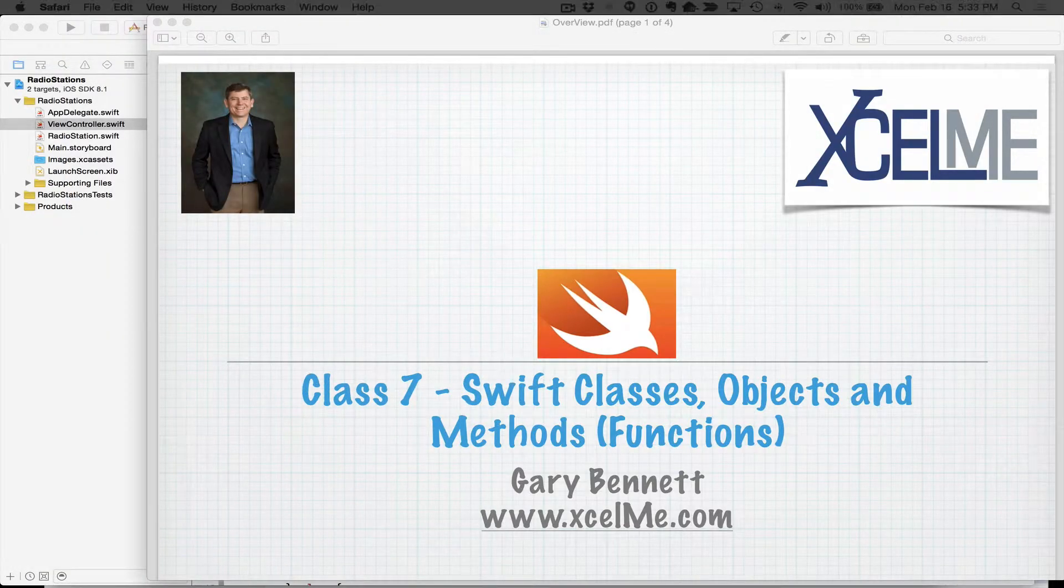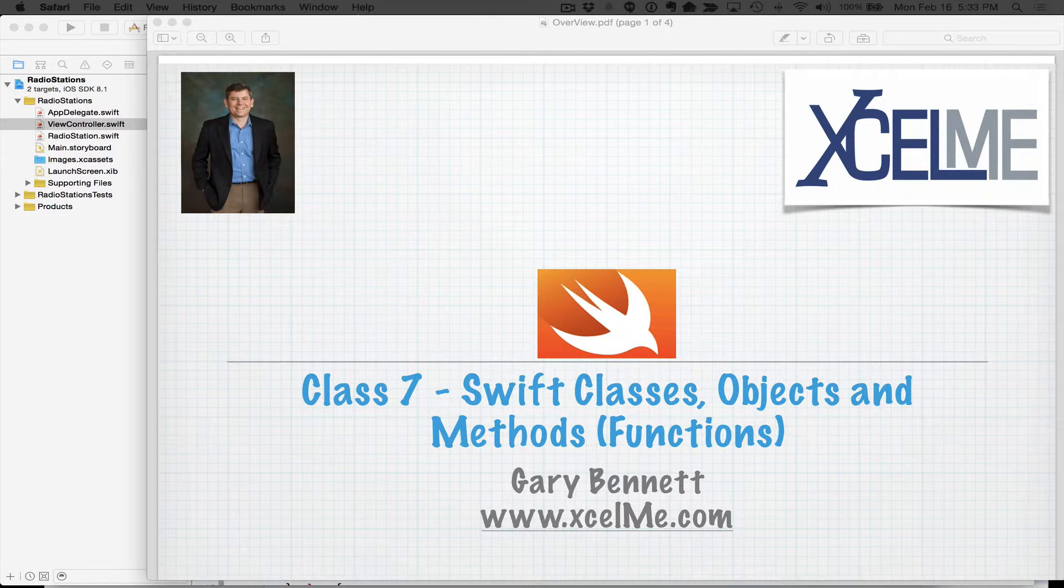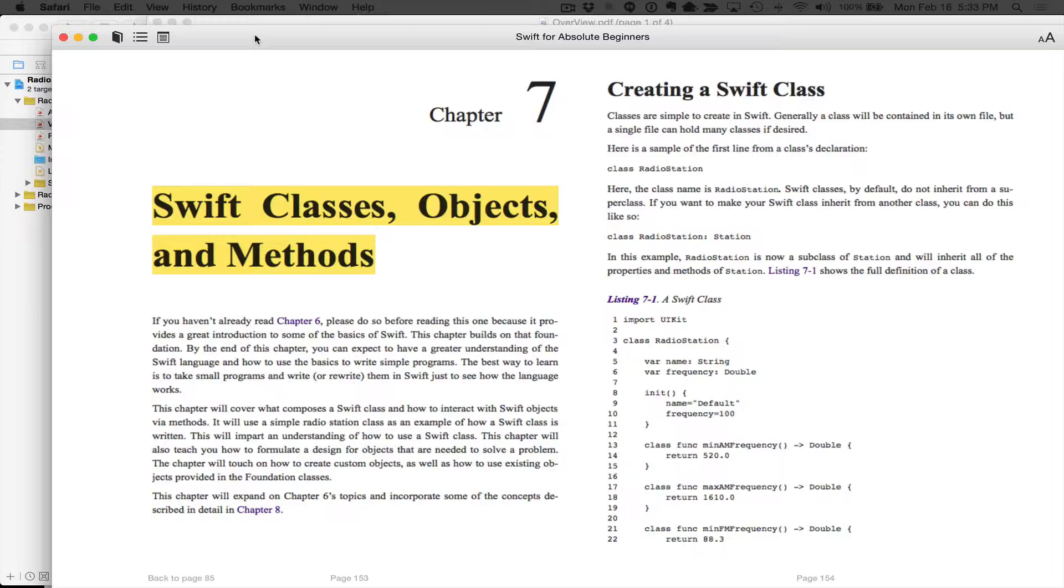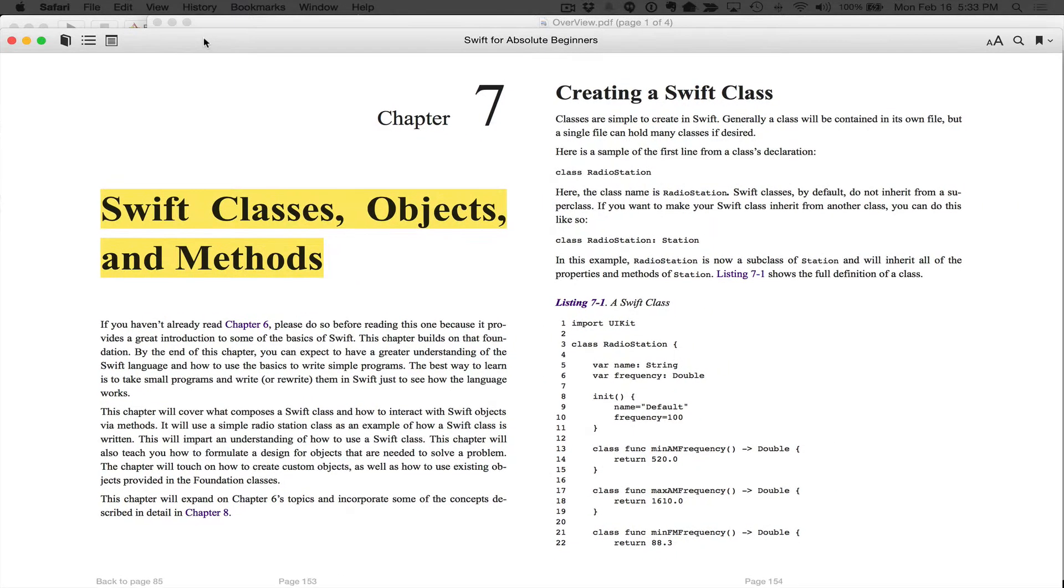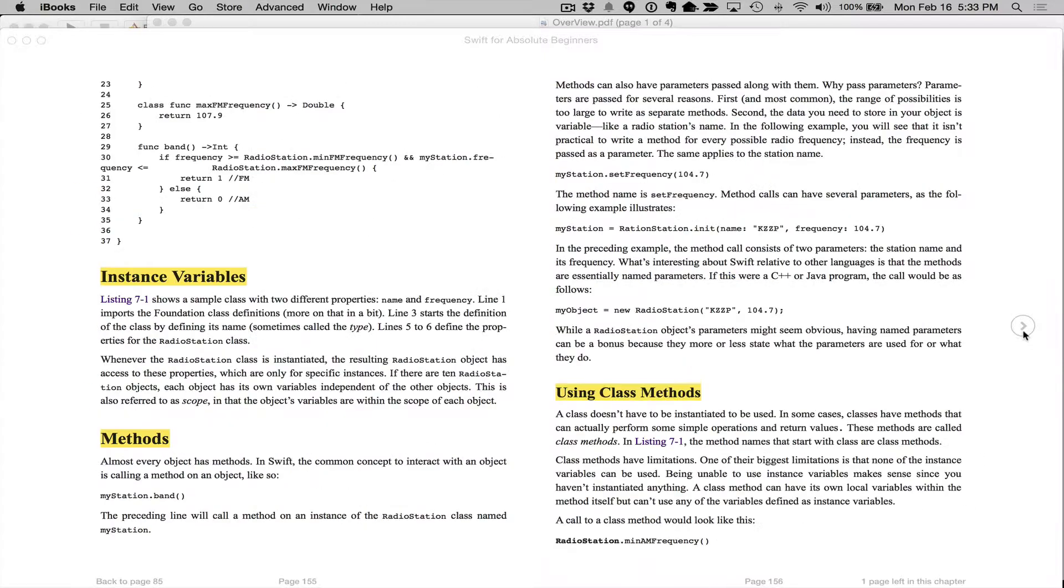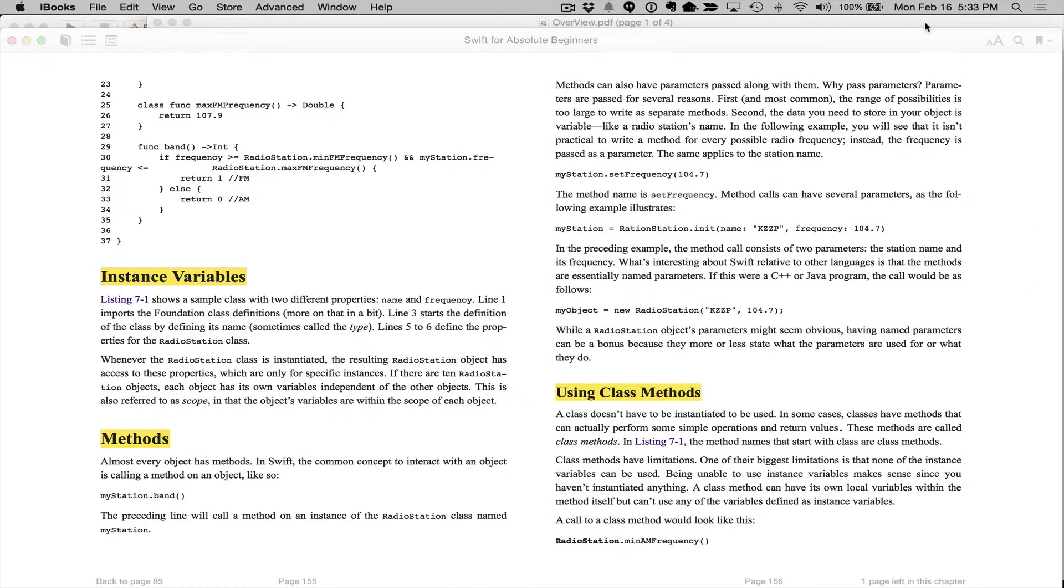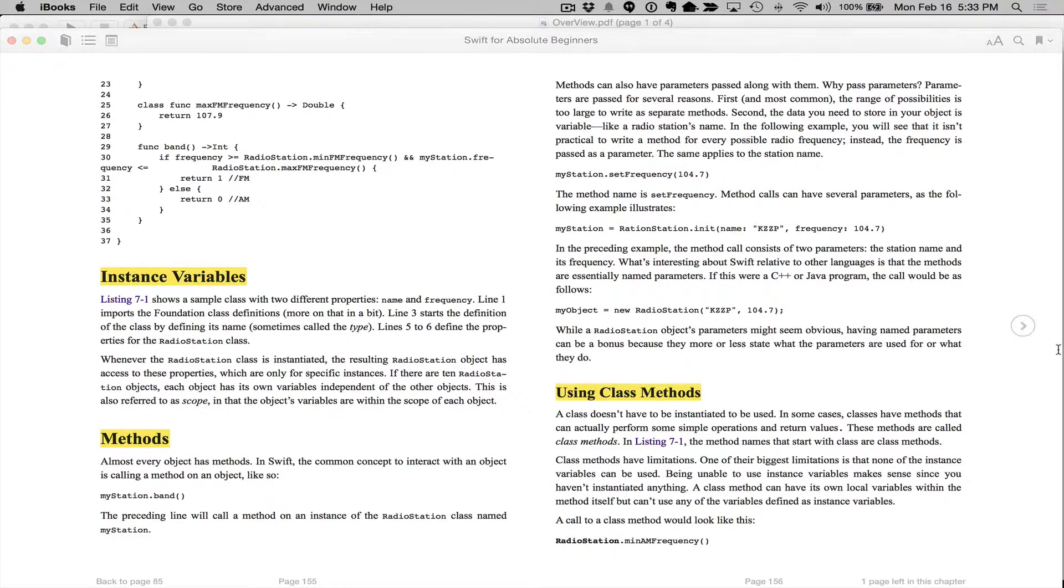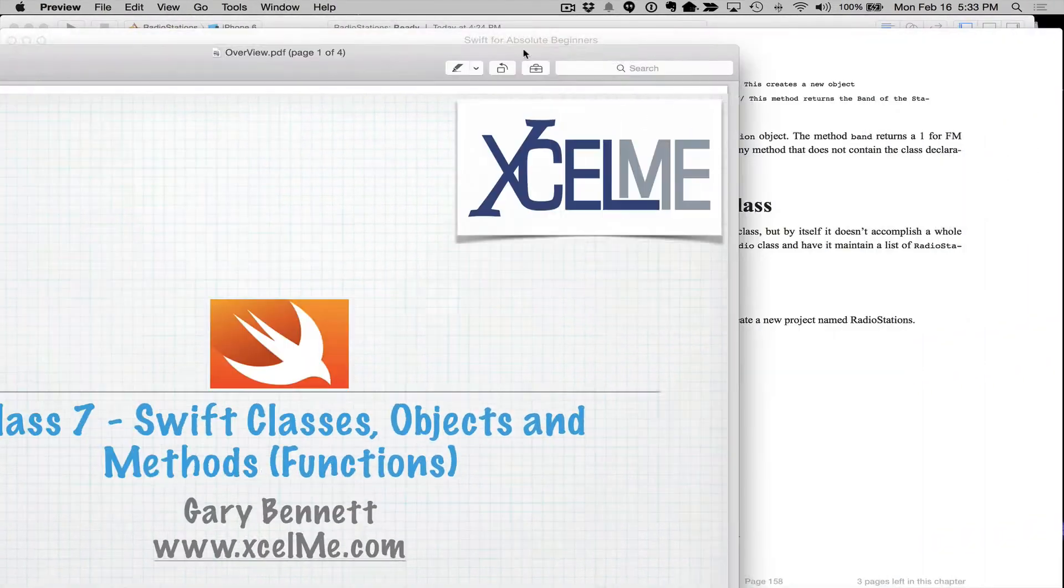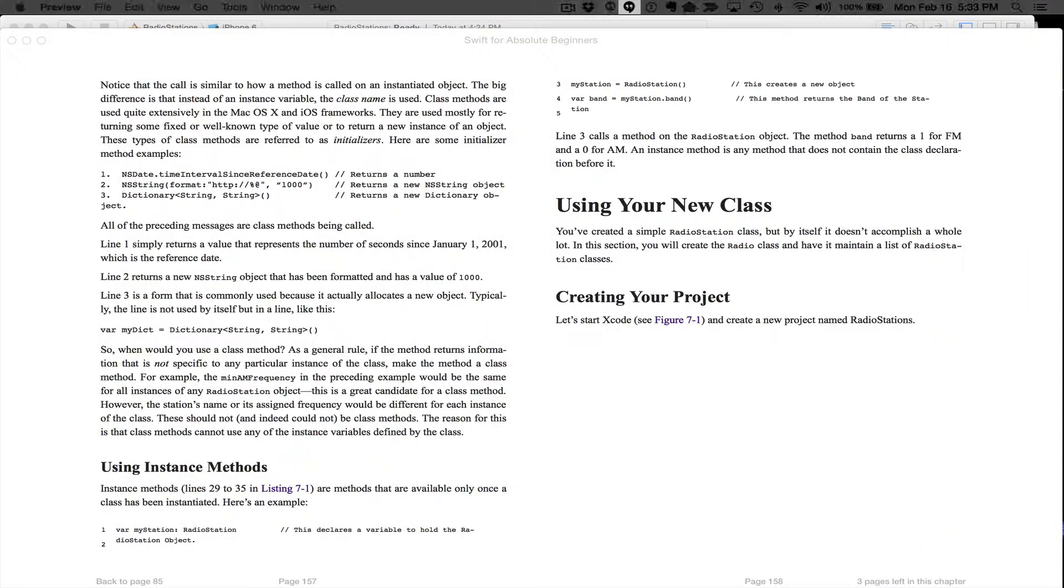So let's get started tonight by going to chapter seven in the book. Let me bring up iBooks over here. And we're going to be talking about how to make a class, what instance variables are, methods or functions, and using class methods. And of course, if you have any questions, feel free to type it in the GoToWebinar control panel. I'm just going to cover a specific piece on classes, methods, functions, and instance variables.